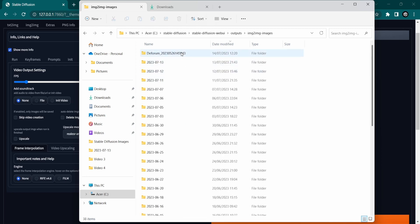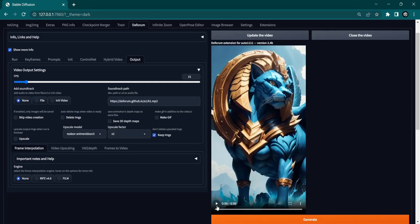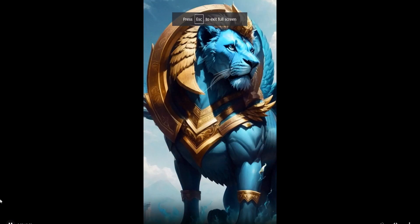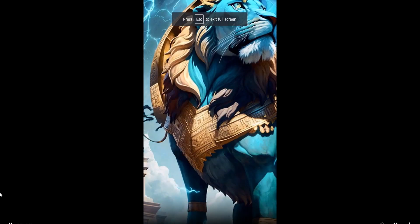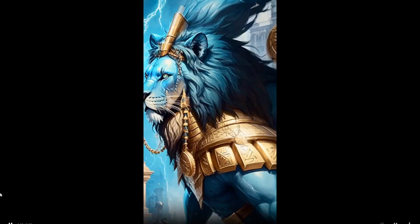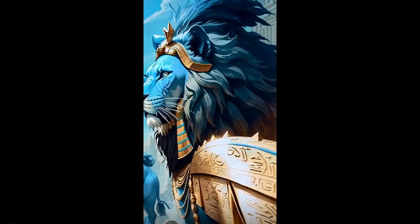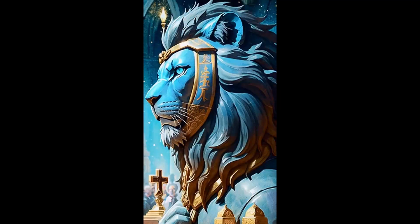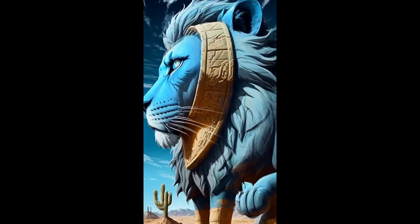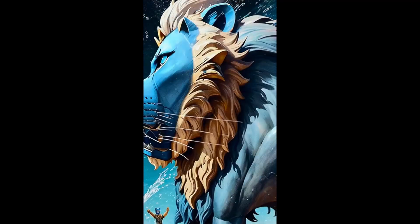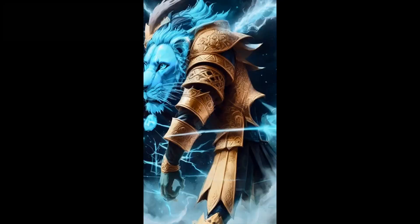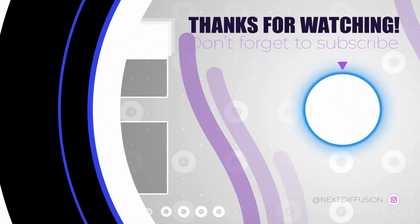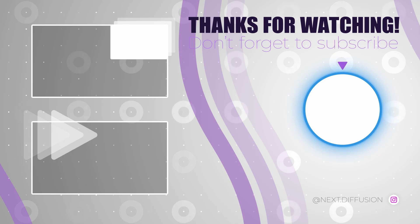By following the instructions and exploring different settings and prompts, you can unlock your creative potential and produce captivating visuals. Remember to experiment, try out various styles and make your animations unique. Have fun and enjoy the process of bringing your ideas to life with the power of AI. Thanks for watching and see you in the next one.